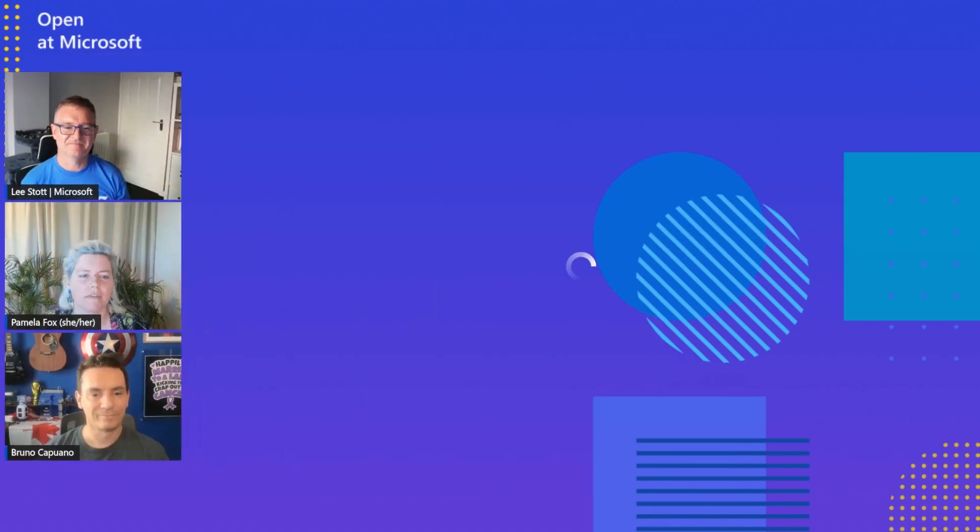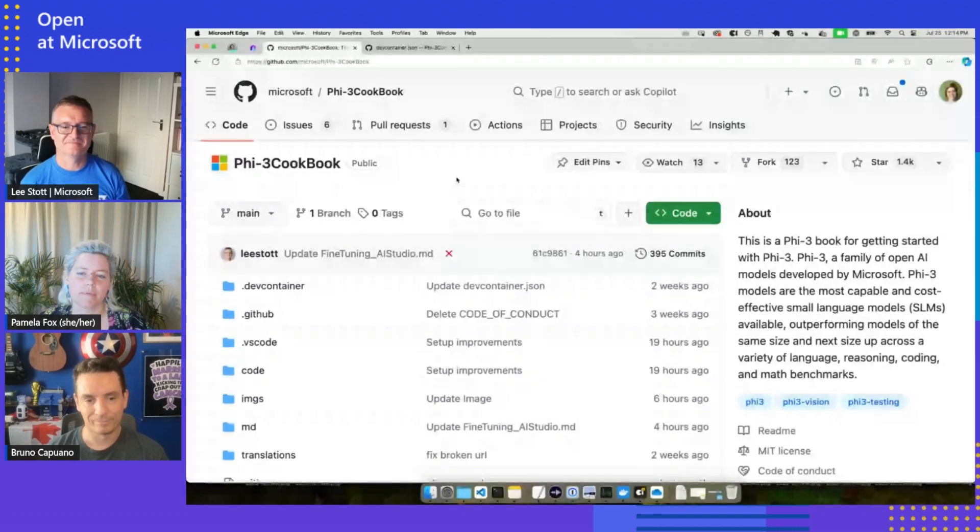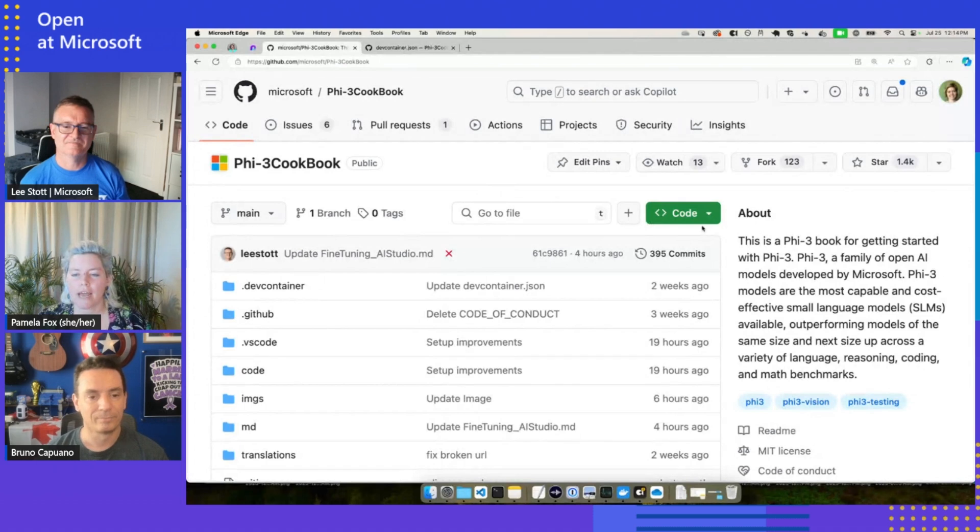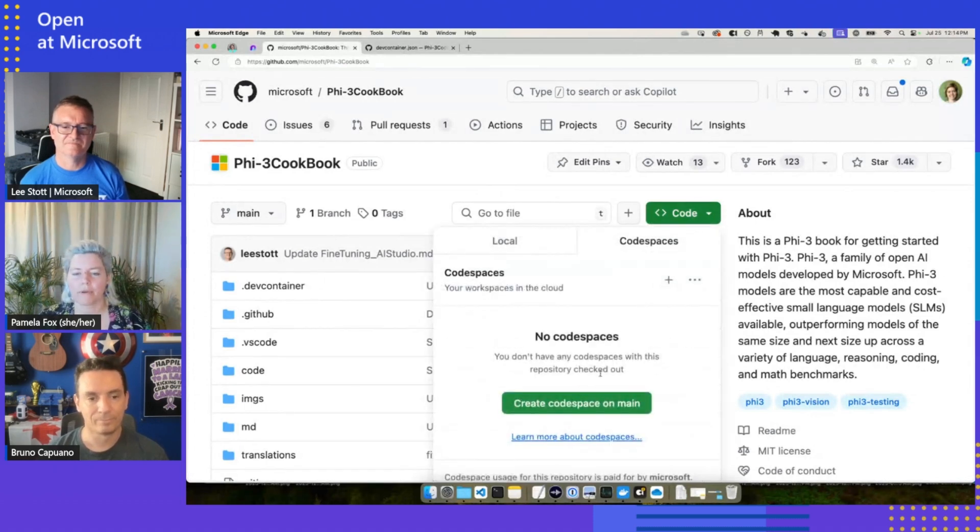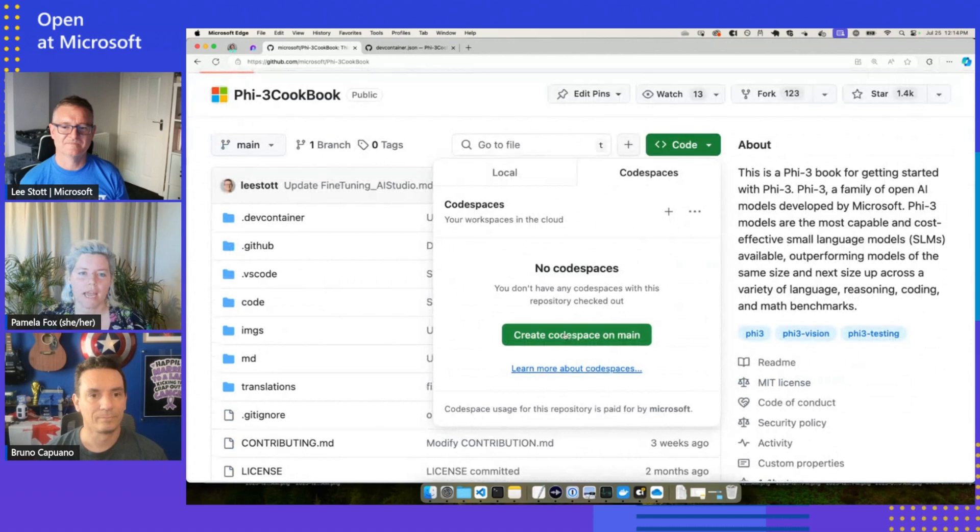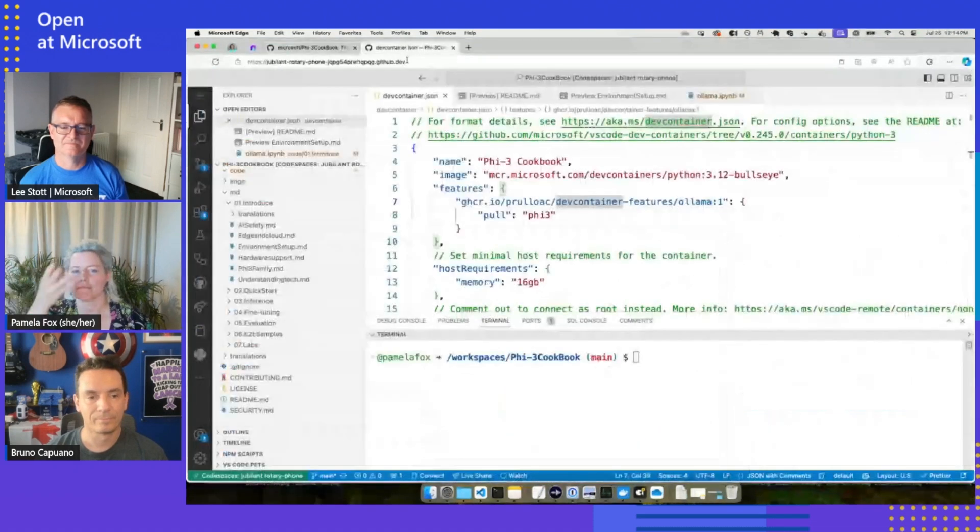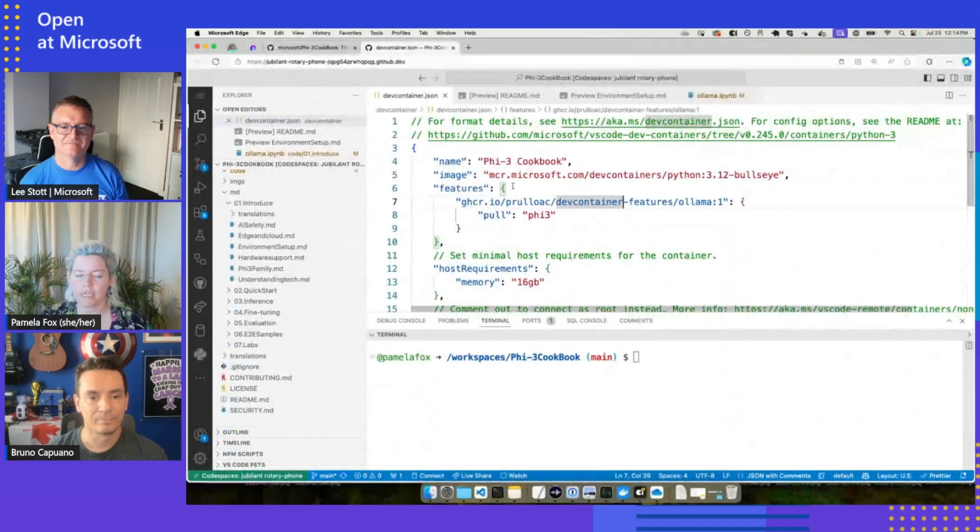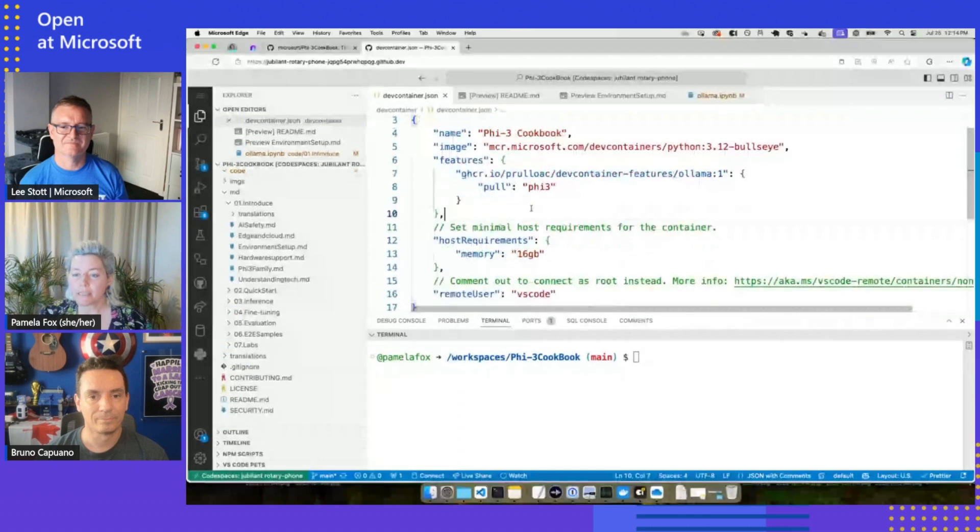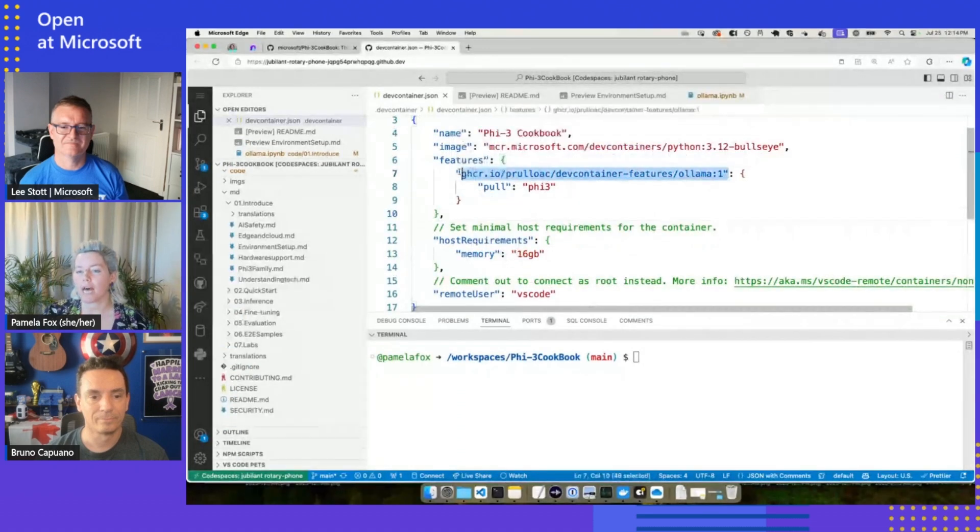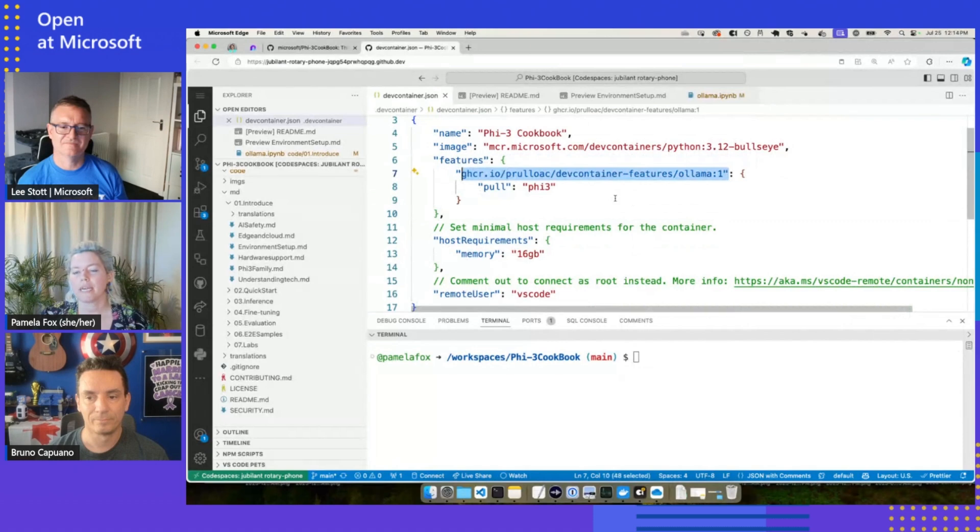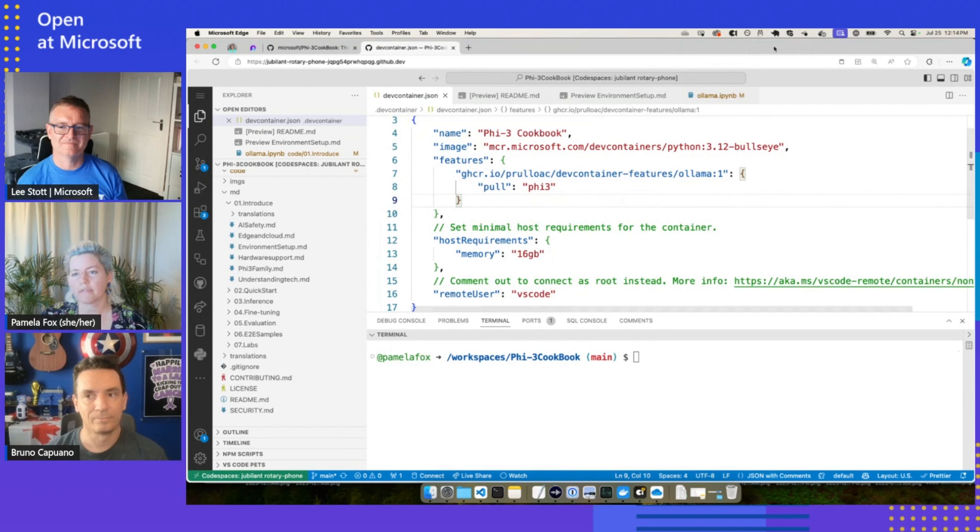All right, so I'm going to actually show the cookbook. Here's the cookbook, it's a GitHub repo. To get started, you can actually go ahead and create a GitHub Codespace for the cookbook, and that will create this developer environment inside your browser. It's actually running in a container on GitHub Cloud, and we customize it so it brings in the Ollama feature.